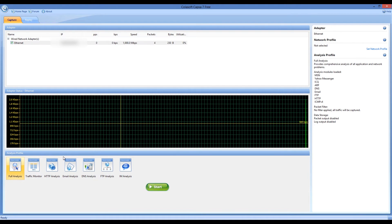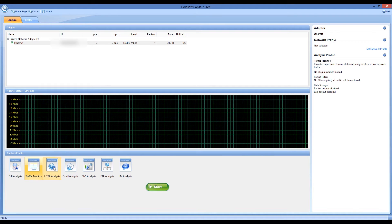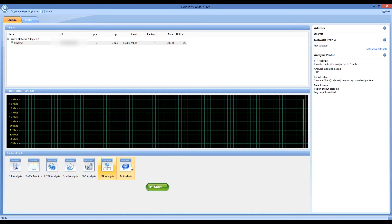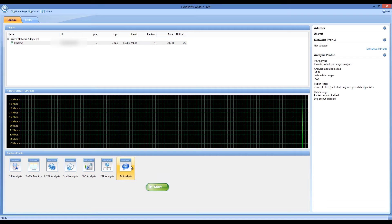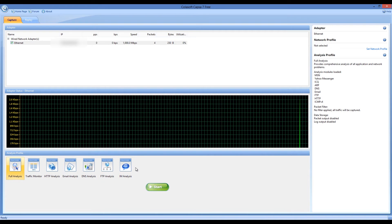Capsa Network Analyzer uses several modes that are specialized for different tasks. With them, you can make a full analysis of your network or you can choose to start the traffic monitor. Also you can make a profile that is aimed at HTTP analysis, email analysis, DNS analysis, FTP analysis, and IM analysis.